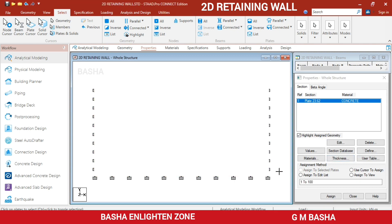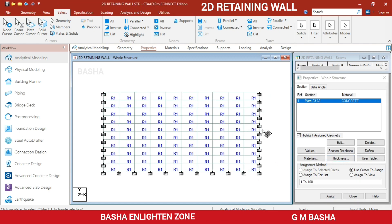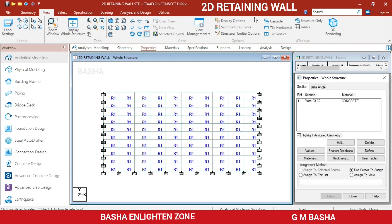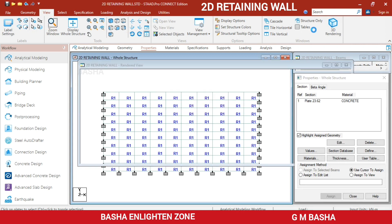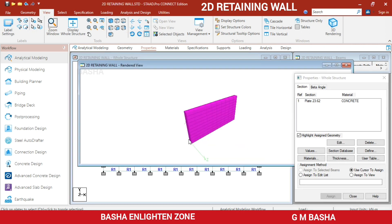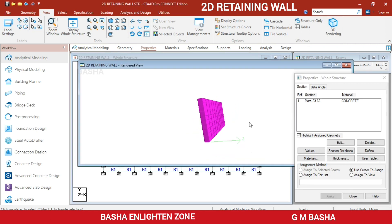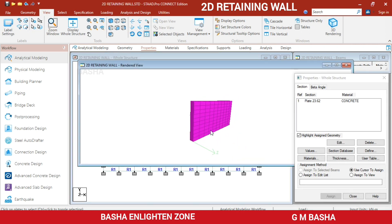To verify the property assignment, go to View and check whether the plates have been assigned the property correctly.